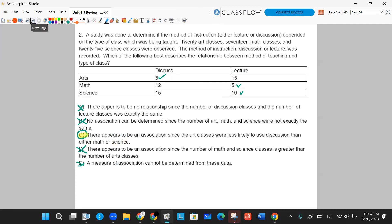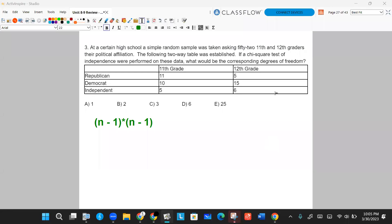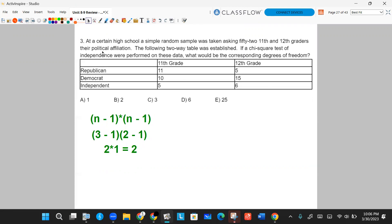Number three. At a certain high school, a simple random sample was taken of 52 11th and 12th graders, and a two-way table of political affiliation was established. If a chi-squared test of independence were performed, what would the degrees of freedom be? The formula — not provided on the formula sheet — is the number of columns minus one times the number of rows minus one. With Republican, Democrat, Independent as three columns, that's three minus one equals two. With 11th and 12th grade as two rows, that's two minus one equals one. So two times one gives degrees of freedom of two.